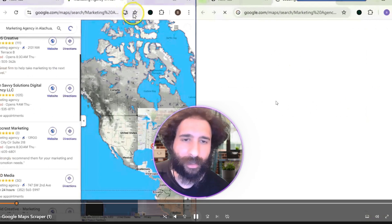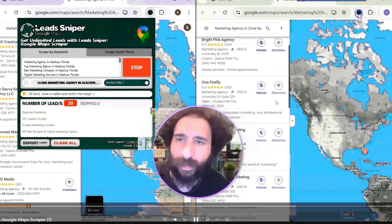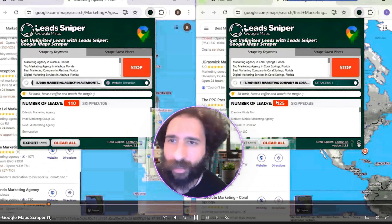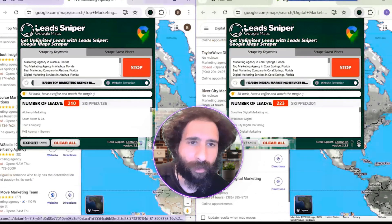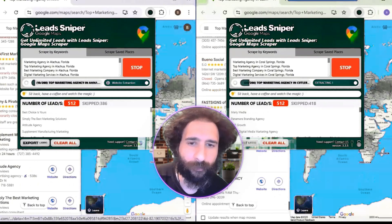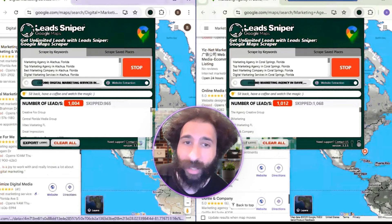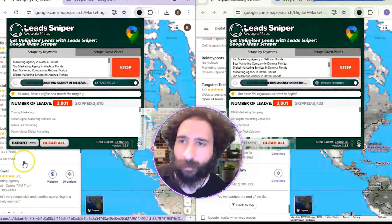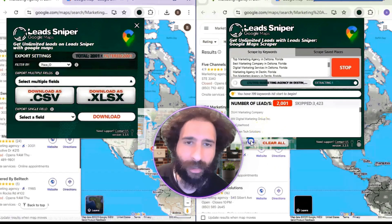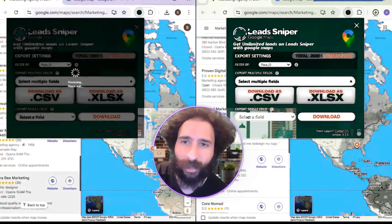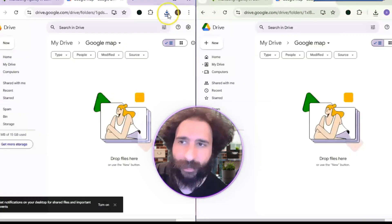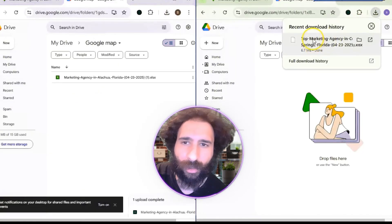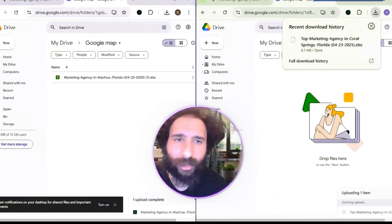Let's see Lead Sniper in action. We're going to pull some marketing leads from Florida. We can see it pulling up leads in real time. We've got the XLS export, so I'm going to upload it to Google and pop it open to see our leads.